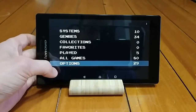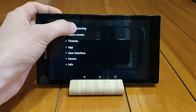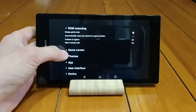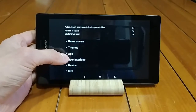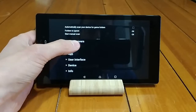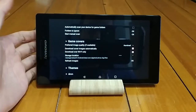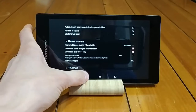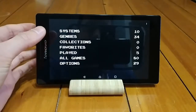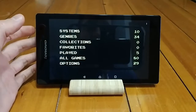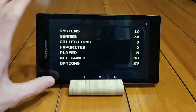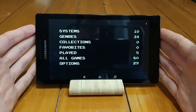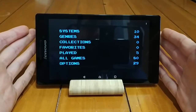There's also a pretty robust options menu. You can manually scan for new ROMs, change the themes — there's a bunch of different themes you can use. You can also download metadata like game covers and screenshots. It's pretty cool. If you've used RetroPie before or something similar, you'll probably be familiar with this. This is probably one of the best front ends for an Android device.